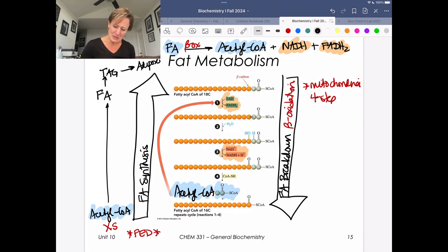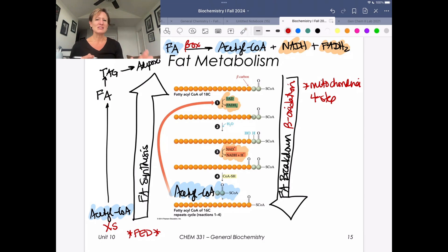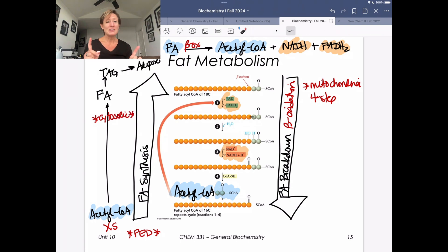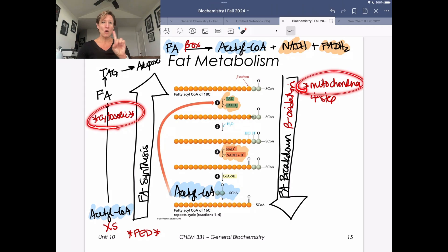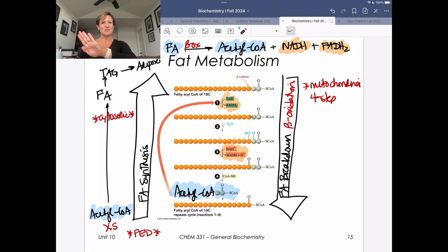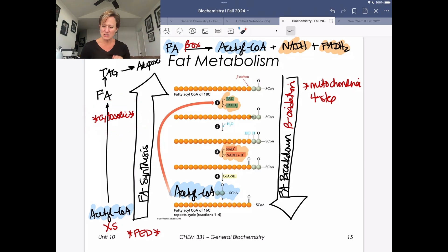An important piece for regulation next semester: fatty acid synthesis is cytosolic. We differentiate metabolic processes not only by need state versus fed state or phospho versus dephospho systems, but also by where we compartmentalize the enzymes. Mitochondria means you're doing fatty acid breakdown; cytosol means you're doing fatty acid synthesis.